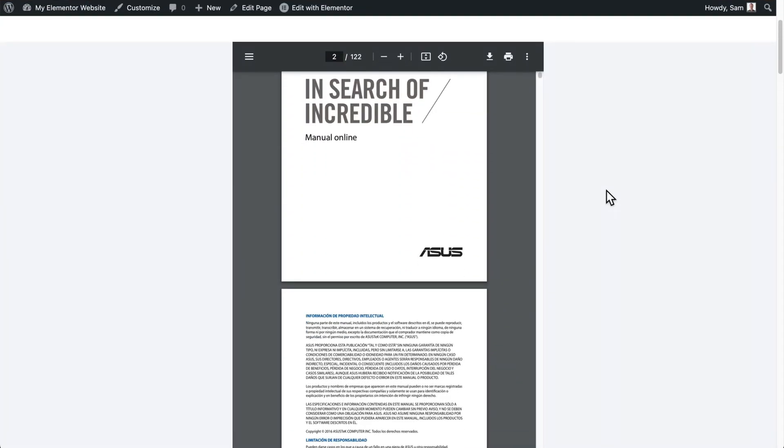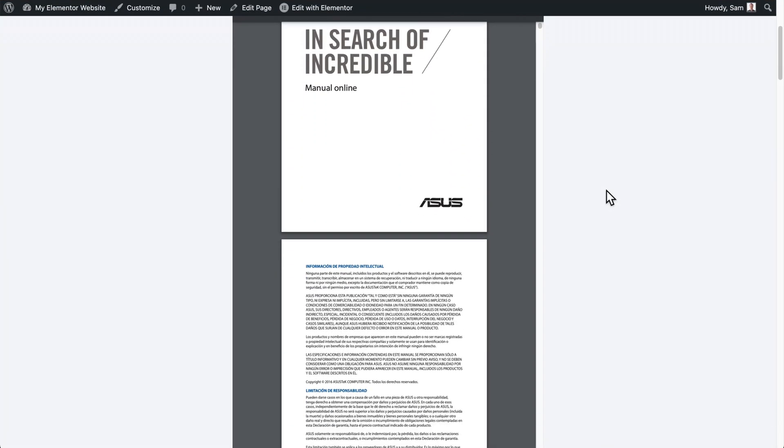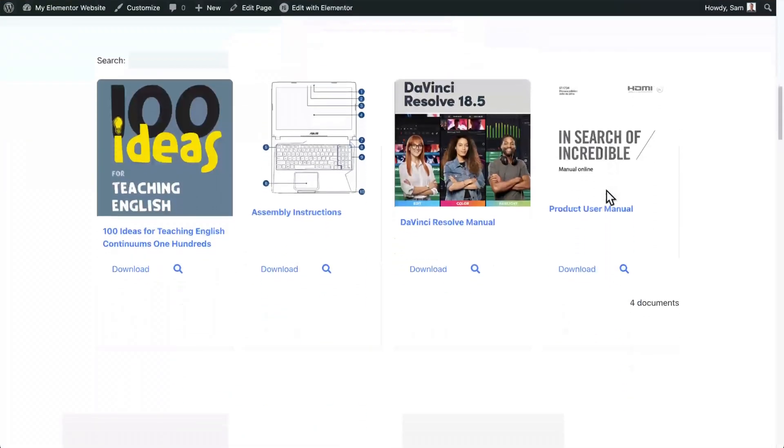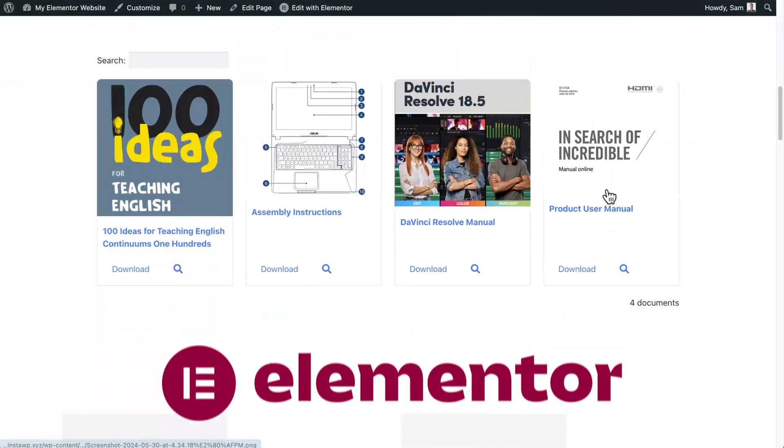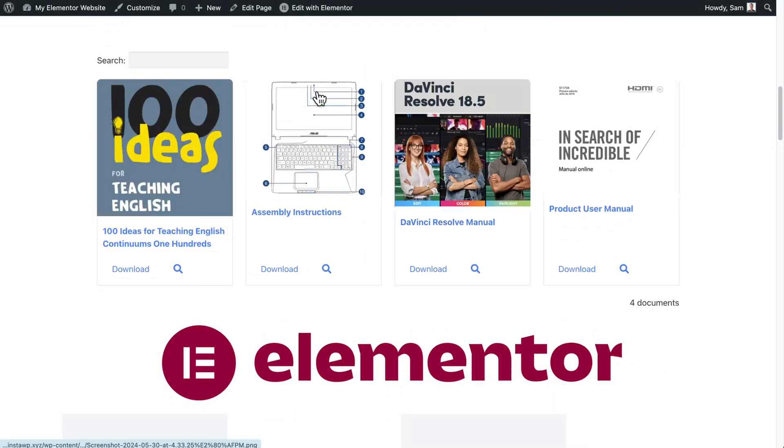Hey everyone, Sam here from Barn2. I have a quick, basically unscripted video for you just to explain how to embed PDFs using the Elementor page builder.